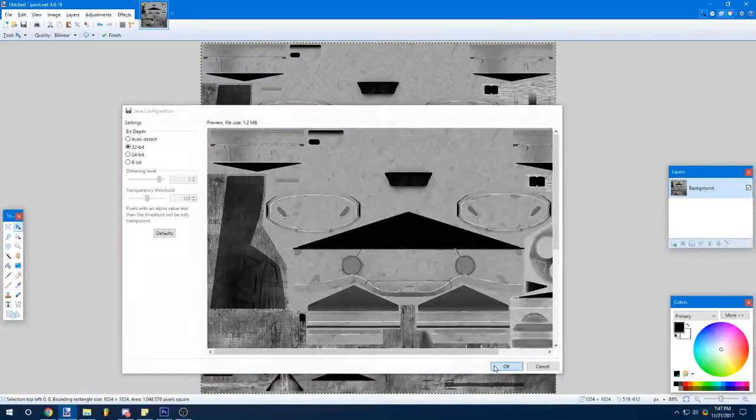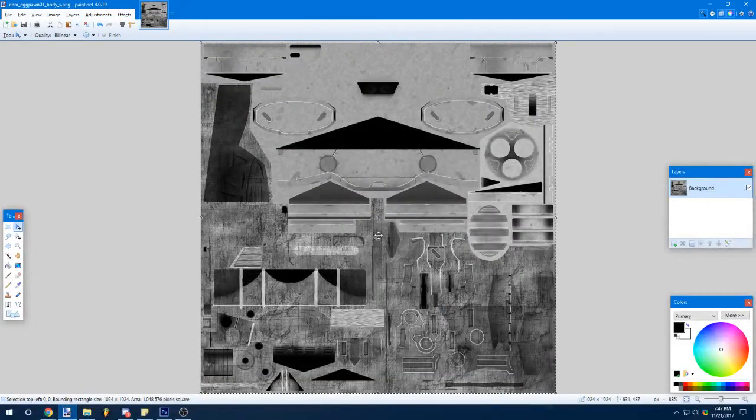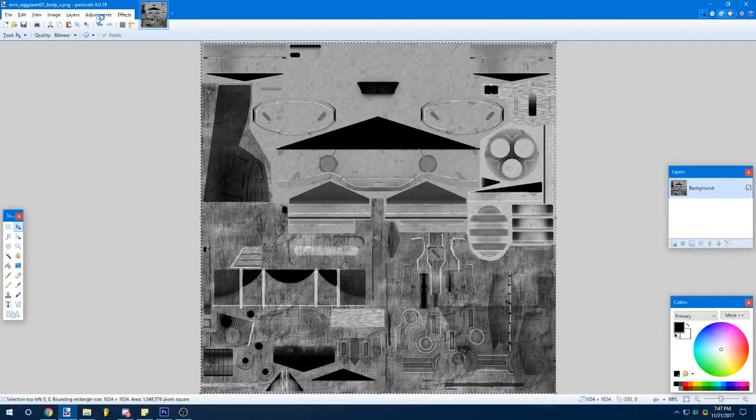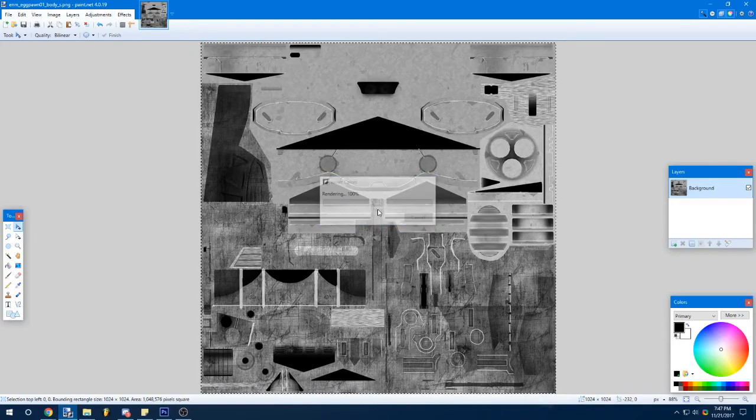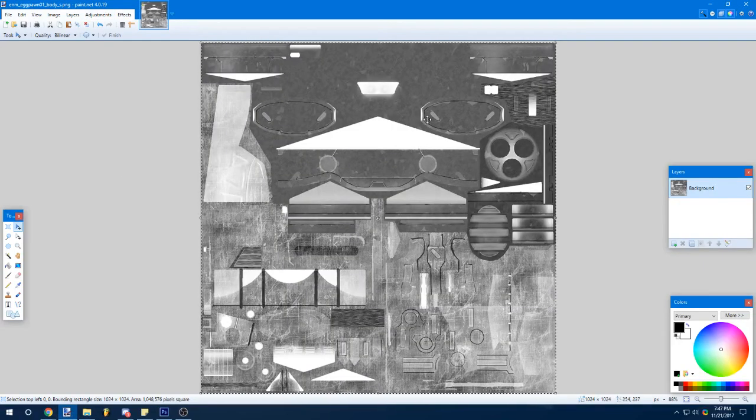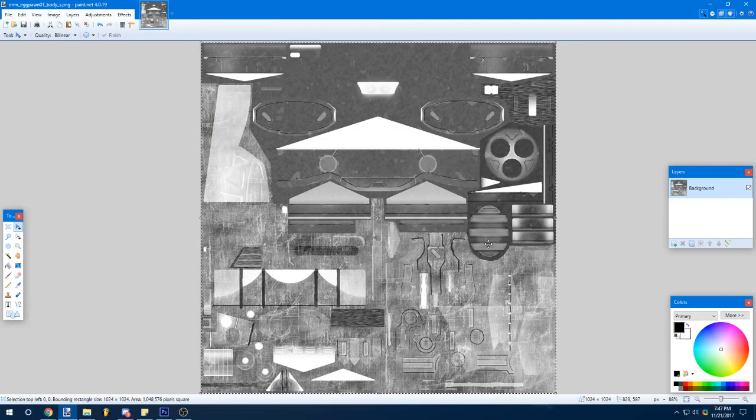And if you need a roughness thing for, like if you're doing a Blender render, you just go to invert colors, and there you go. You get the roughness.